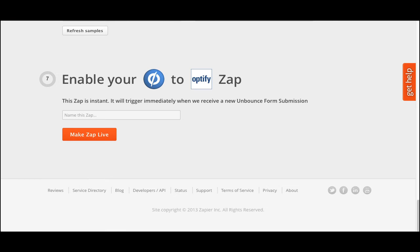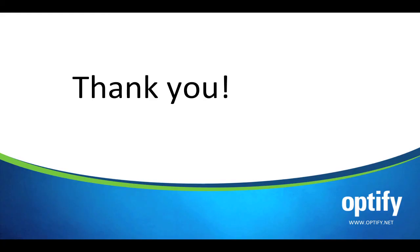And finally, in step seven, Zapier will give your new Zap a standard name, but you can also customize the name here. Once you make the Zap live, you'll start seeing the leads flow from Unbounce to Optify. Thank you for watching this video. If you have any questions, please send them to support@optify.net.